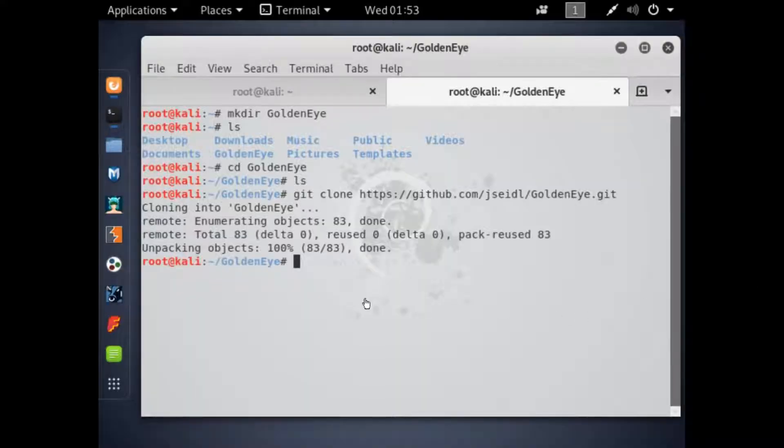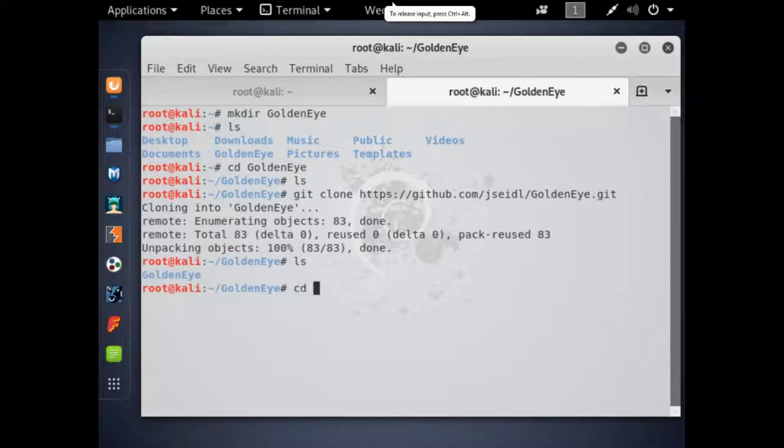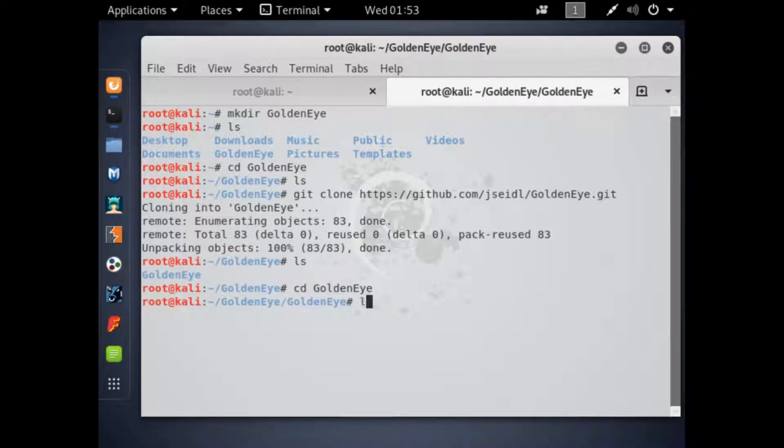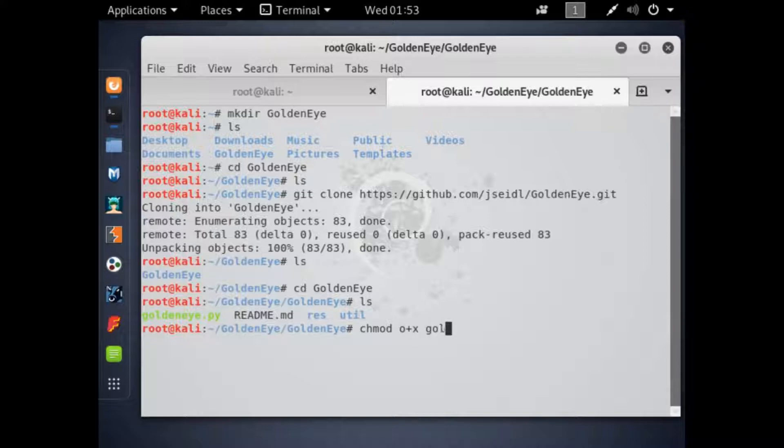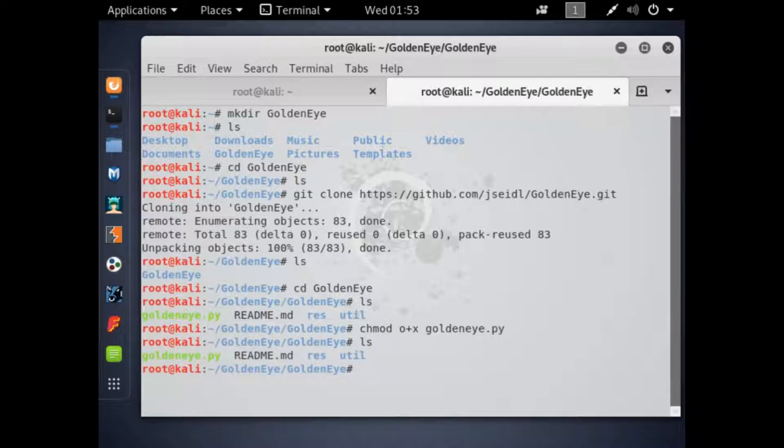And then we're going to view our contents again. We're going to cd again into goldeneye, because that's the actual program. Then we're going to want to chmod, so we make the program executable. I think it's already executable on the screen.